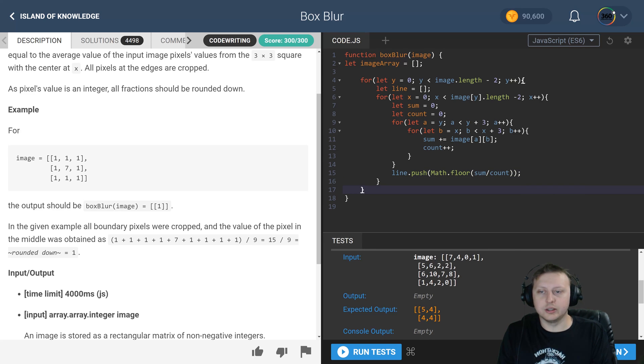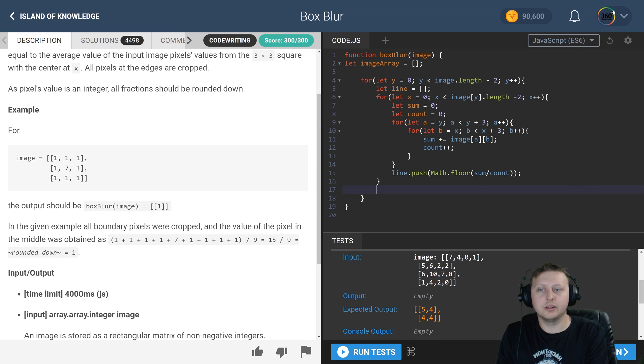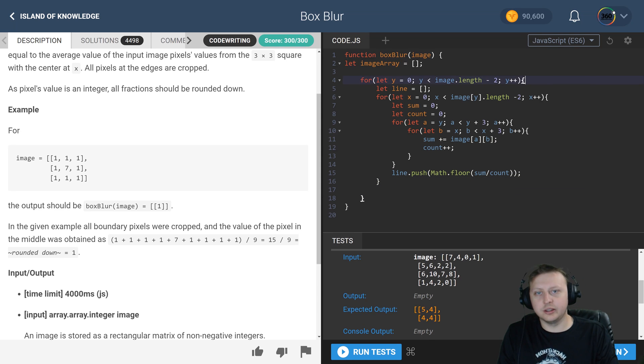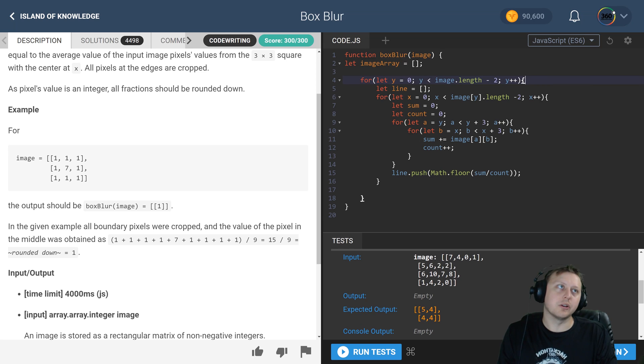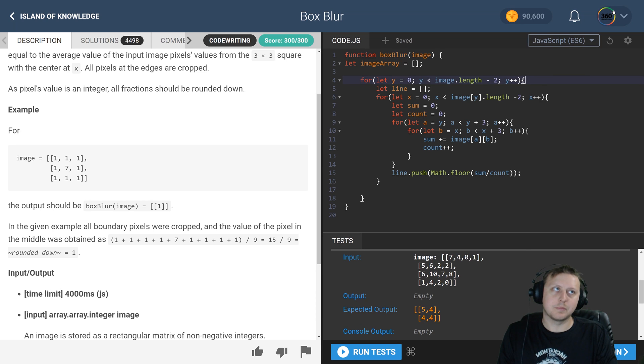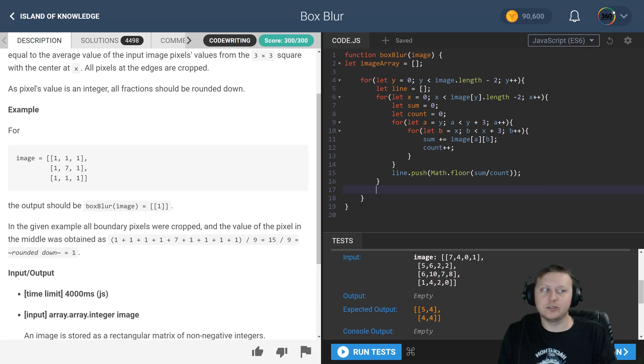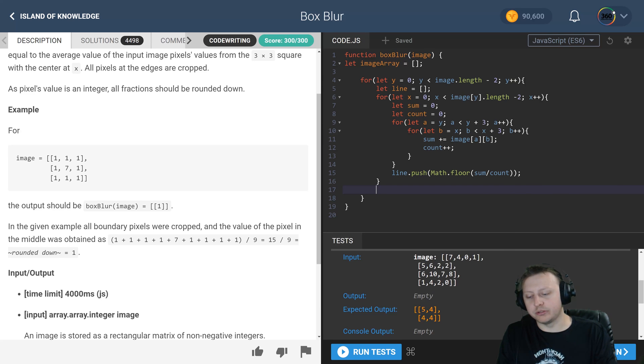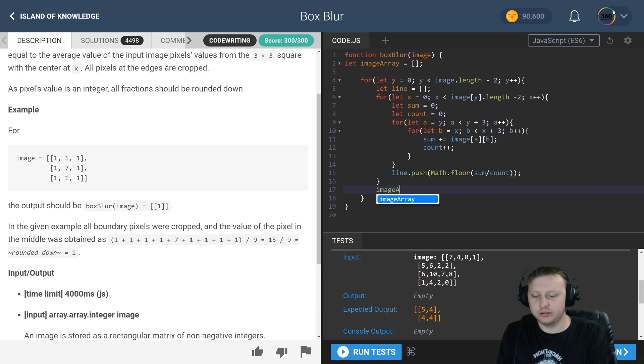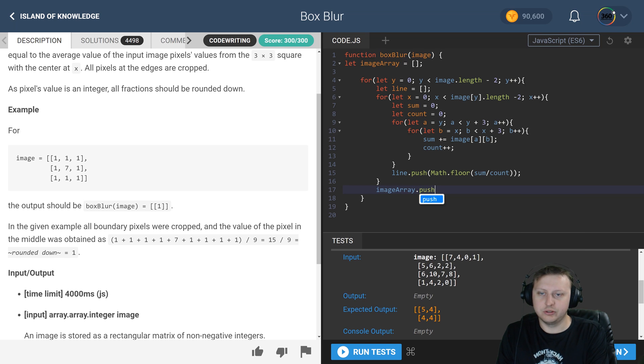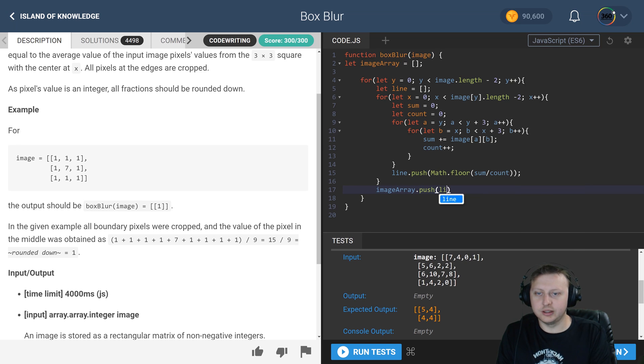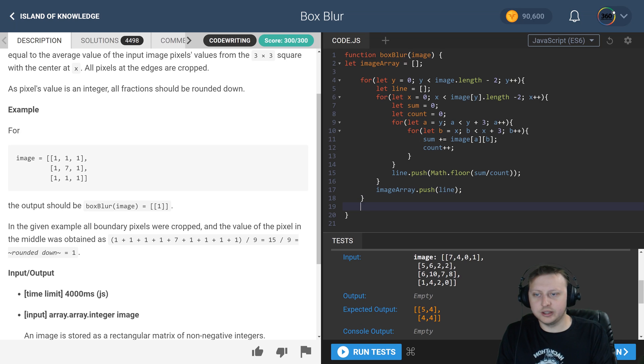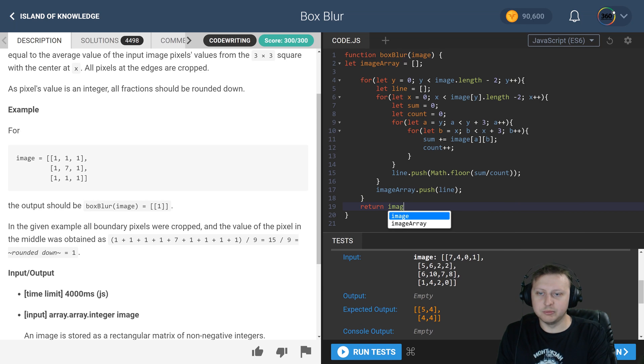And then right above it, right here still in the y for loop, we are finally going to actually push the line to our image array. So we'll take image array.push(line). And then finally at the end, return image array.